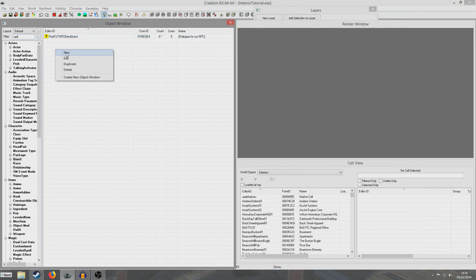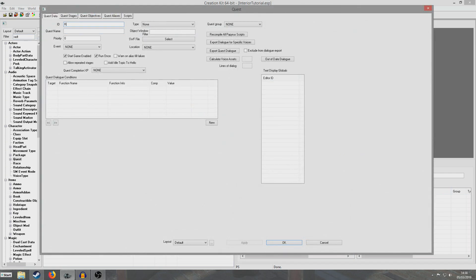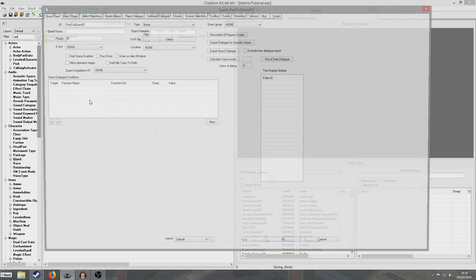So I'm going to begin by creating my new quest. I'm going to call this RadChutQuest02 to differentiate it from the previous one. Just going to give it 45 priorities, not important for this quest. And then I'm going to uncheck all these buttons, hit OK so we can get access to all the buttons. I always like to save after I do every little stage just in case.